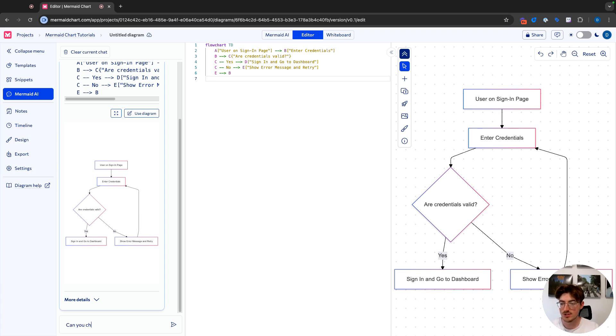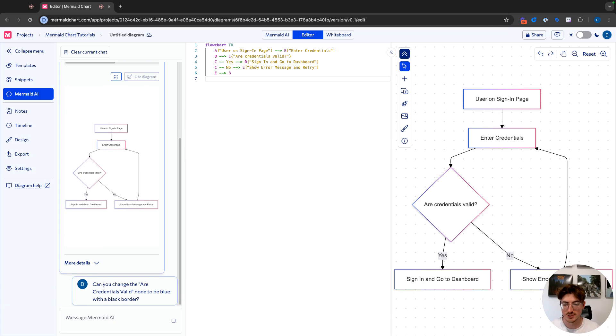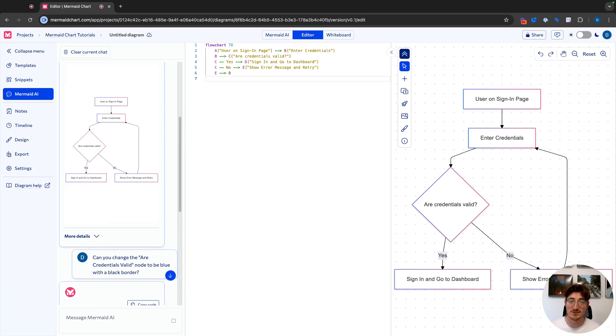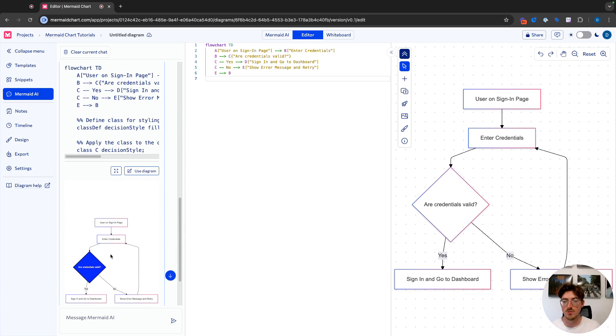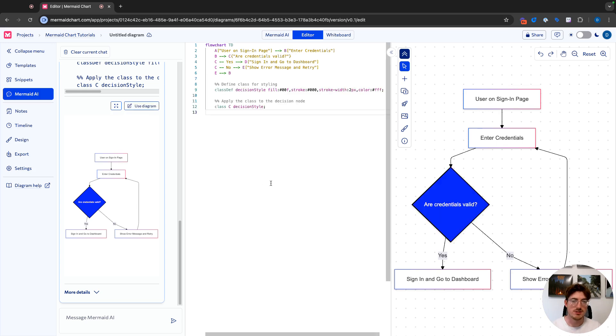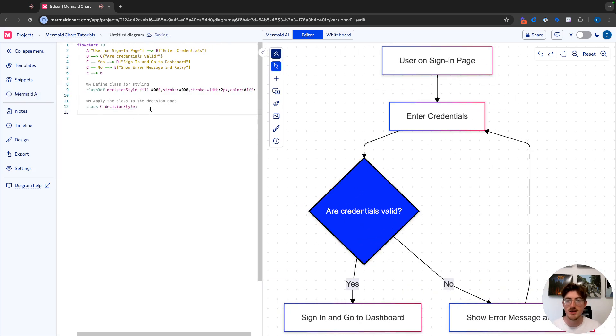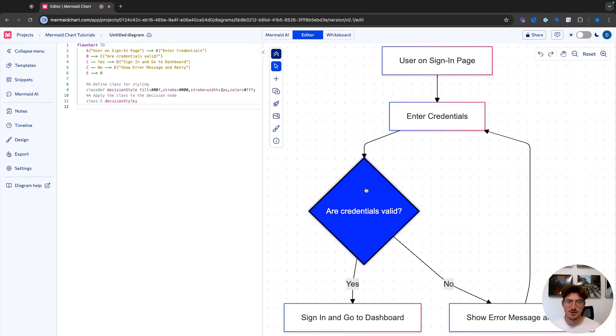can you change the our credentials valid node to be blue with a black border? So this is a very specific styling change I'm asking it to do, but what I could also do is I can ask it to give me more details on entering credentials, what that requires and things like that. But now you see, I have that very specific change. So now all I'm going to do is I'm going to use the diagram and you'll see mermaid AI actually added the syntax, which creates the diagram on the right for me. All right.